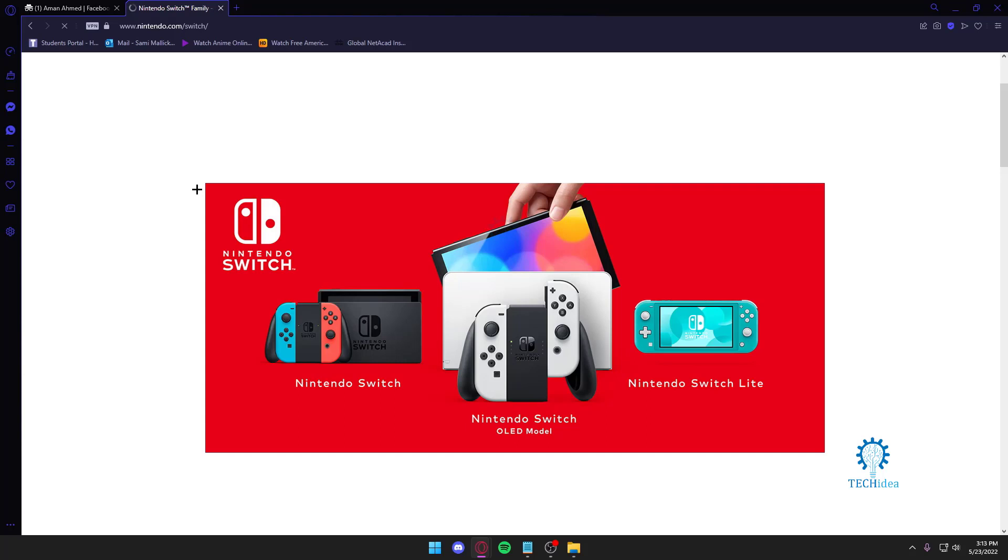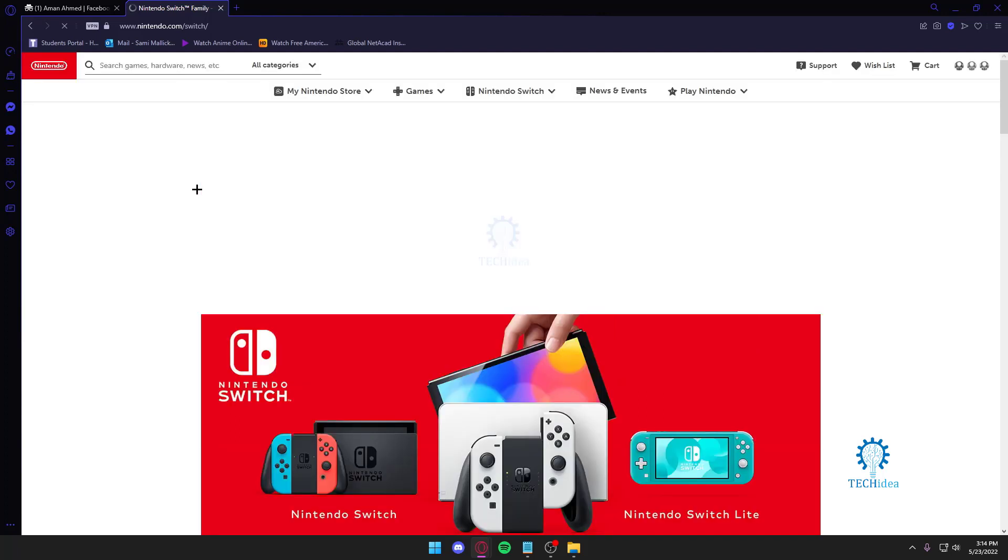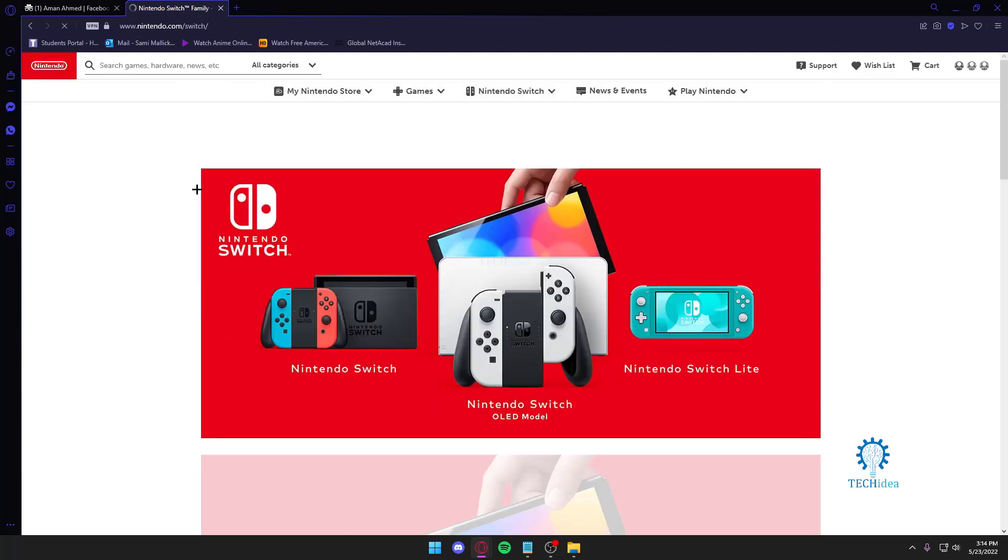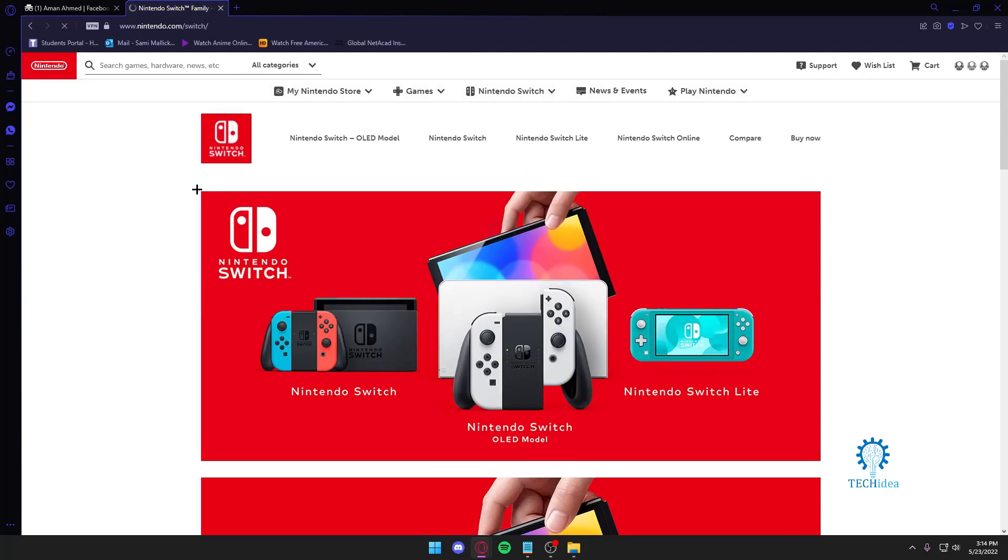Hello everyone and welcome to Tech Idea. Here we make tutorials and talk about topics that might be interesting to you in one way or the other. And today we're going to be talking about a specific topic which is on how to stream Nintendo on your computer.